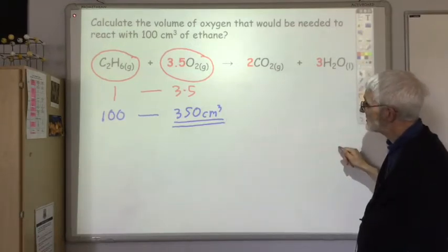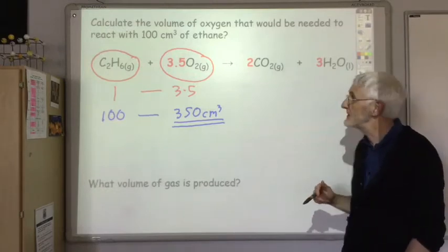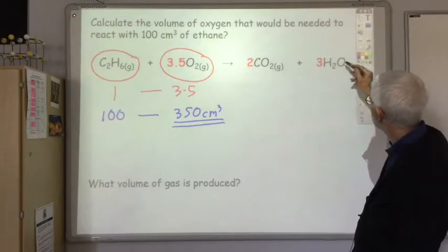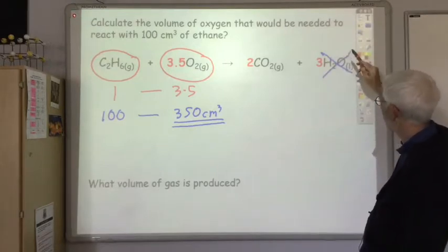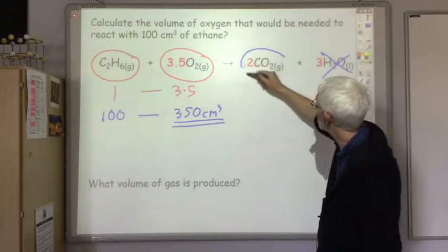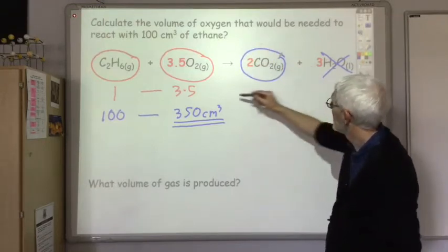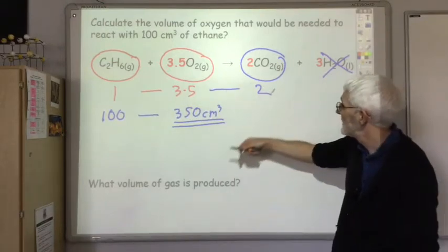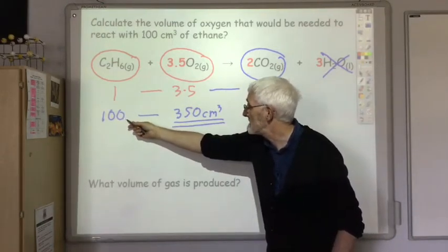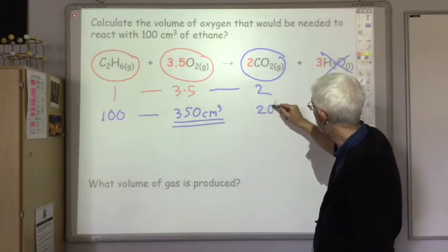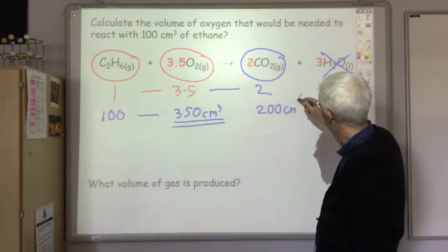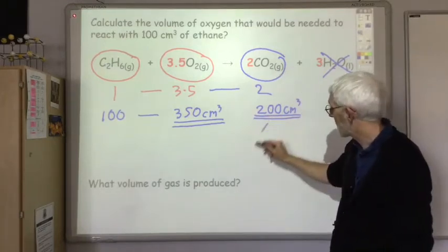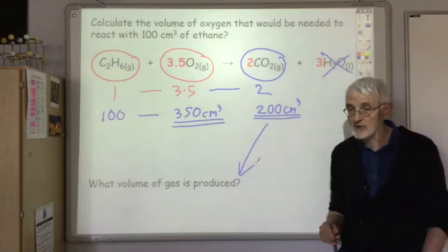The question also asks for the volume of gas produced. Looking at the products, water is not a gas here so we ignore it, but CO₂ is a gas. The mole ratio is 1 : 3.5 : 2, so with 100 cm³ of ethane, 200 cm³ of CO₂ is produced. That is the only gas produced, so the volume of gas produced is 200 cm³.